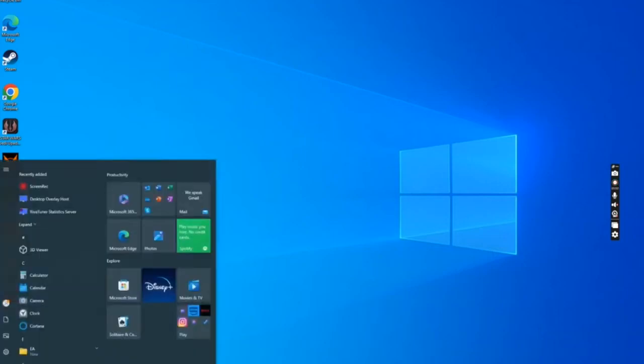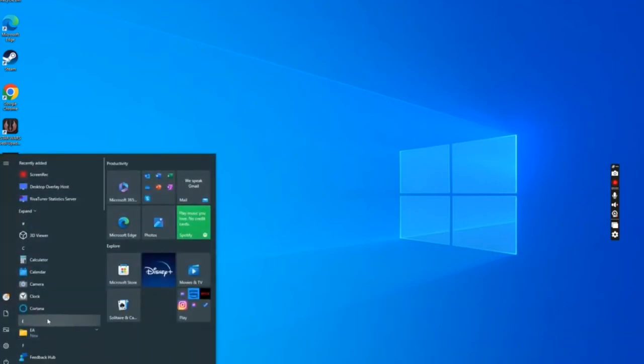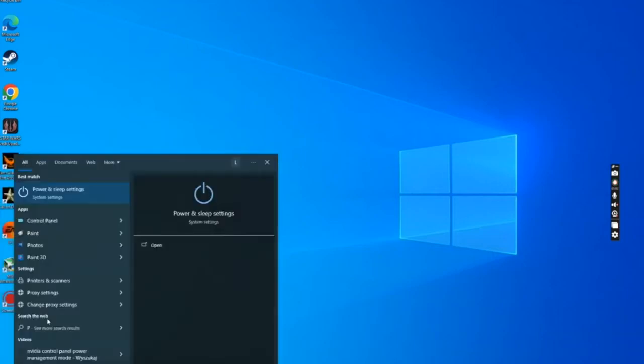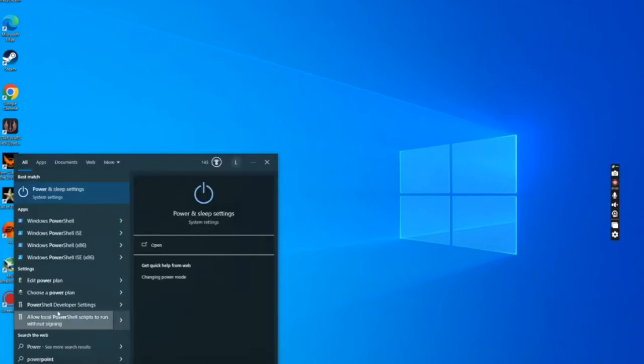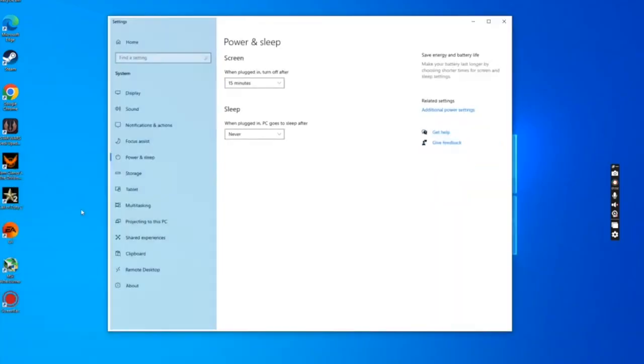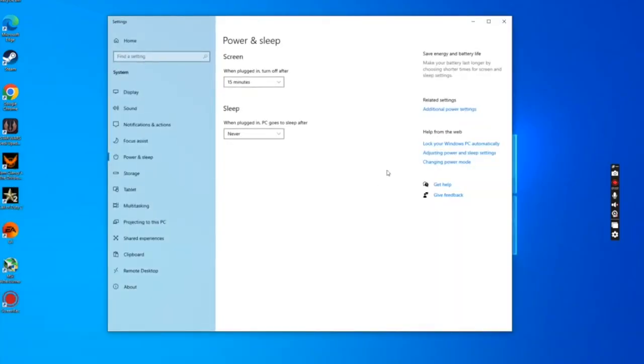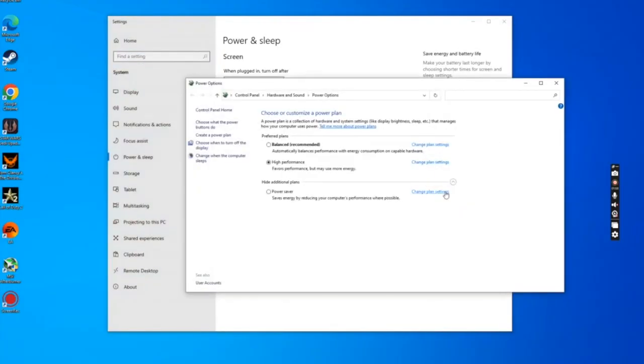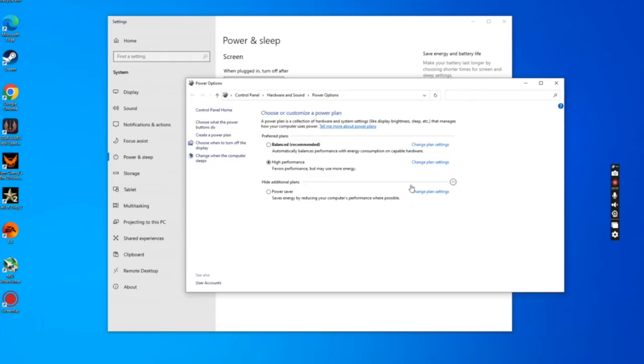So to do that, just click start, start typing power, go to power and sleep options, additional power settings. And initially you won't see this high performance plan here, you have to expand this drop down, which will say show additional power plans, and just select high performance.